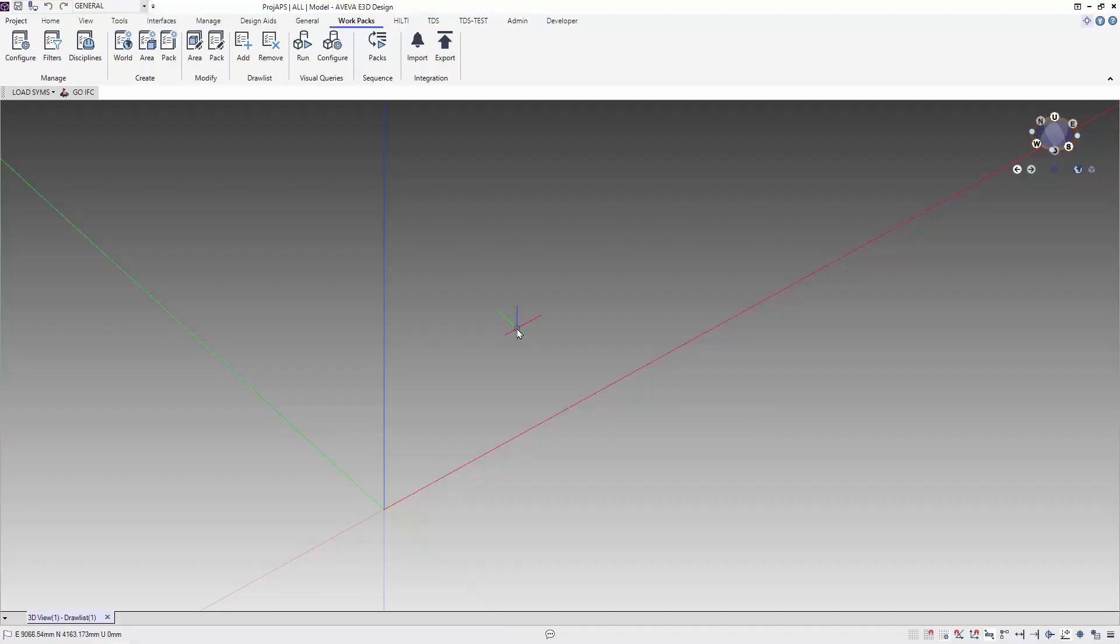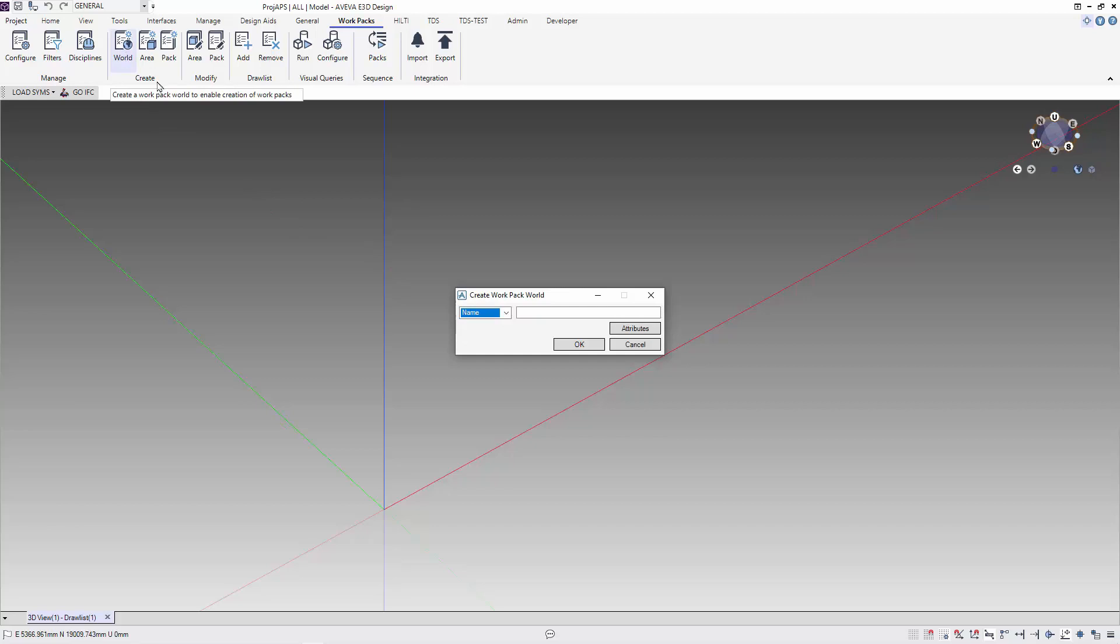To start our work with work packages, we select the WordPack ribbon. First, we need to create the WordPack world. You can use autonaming or key in the name of the WordPack world manually.